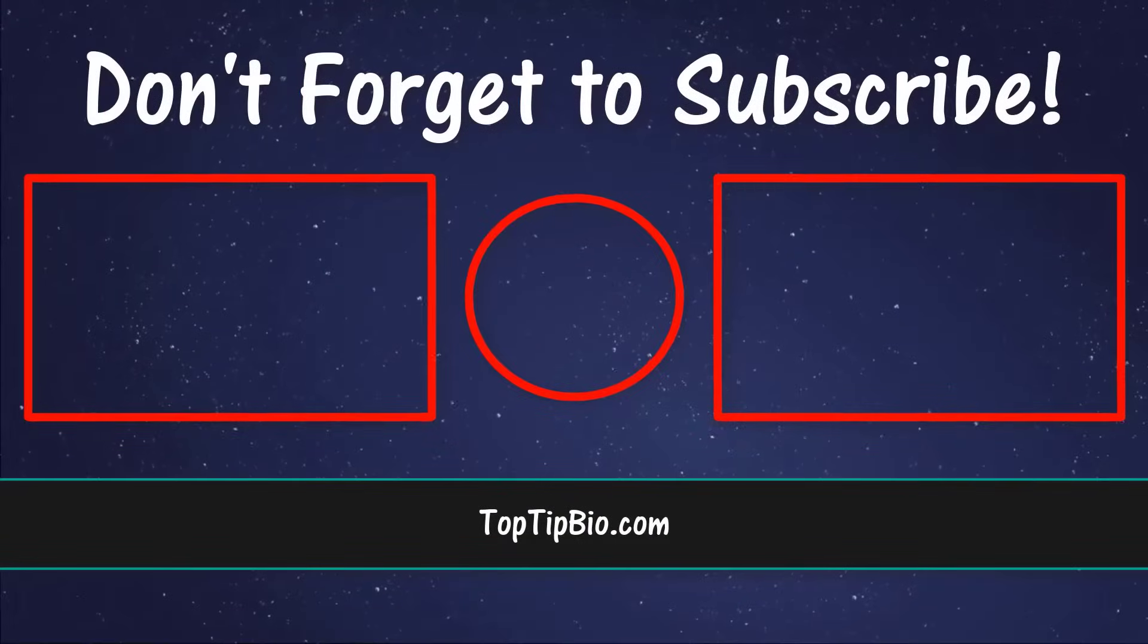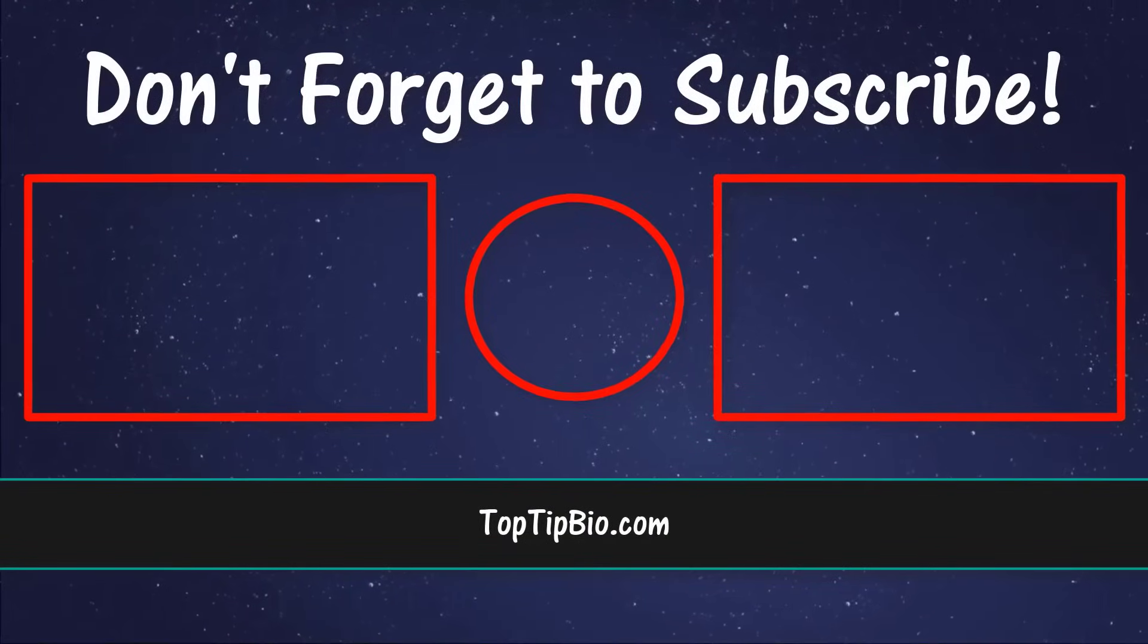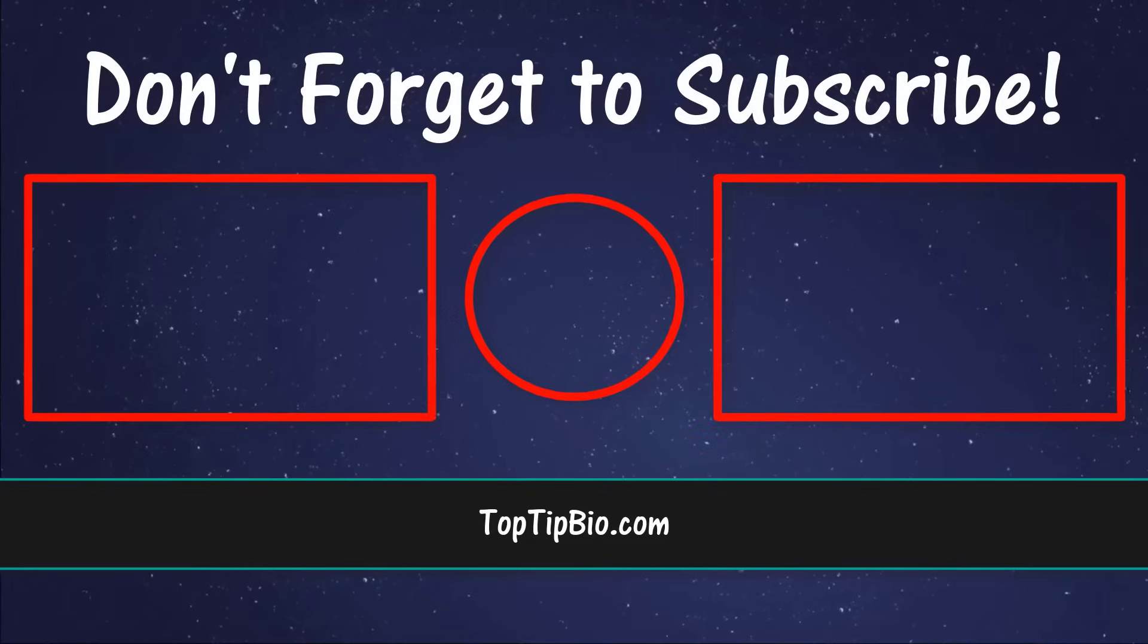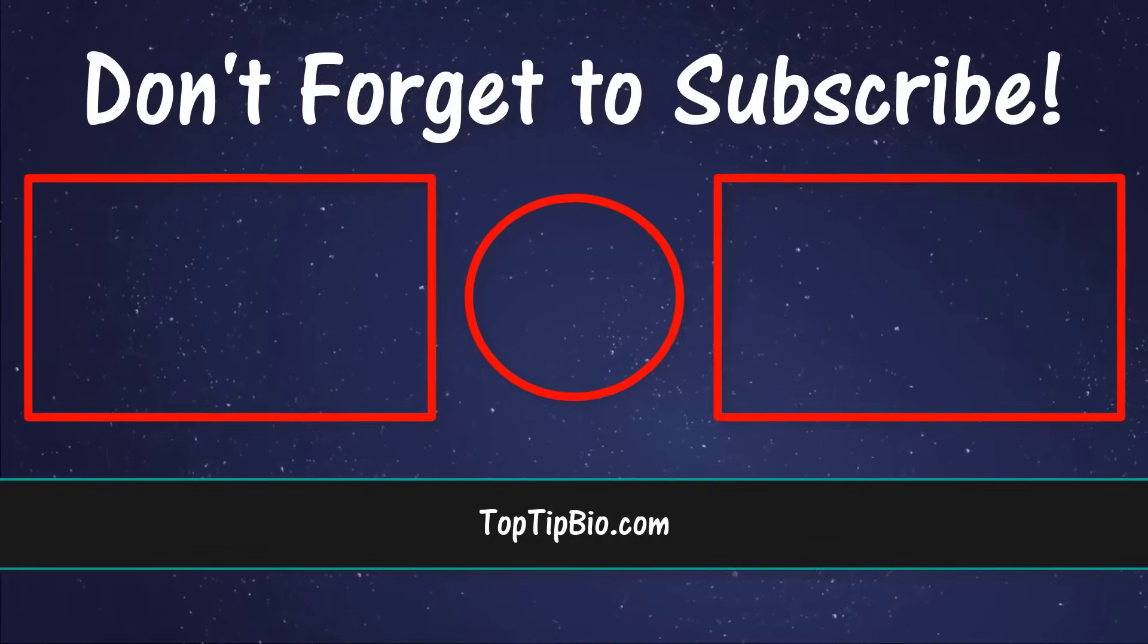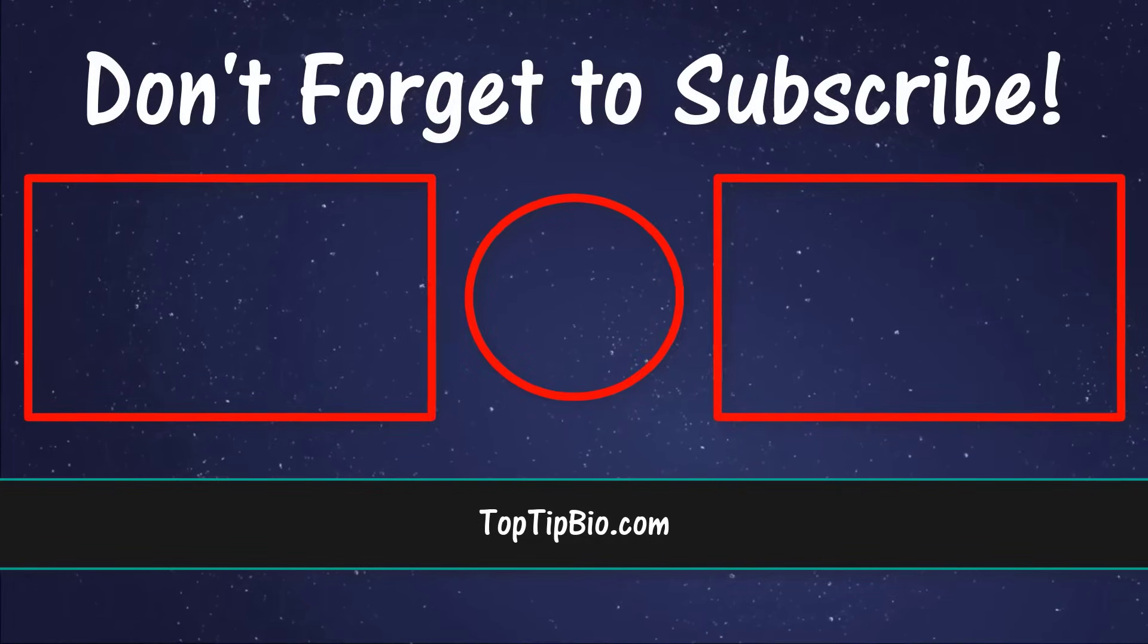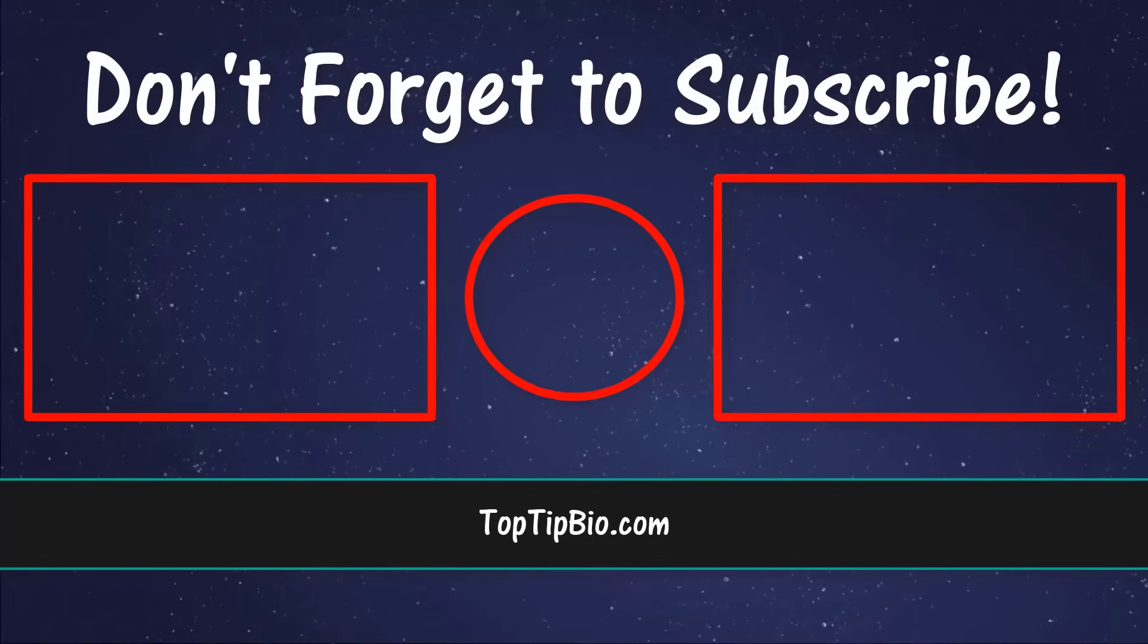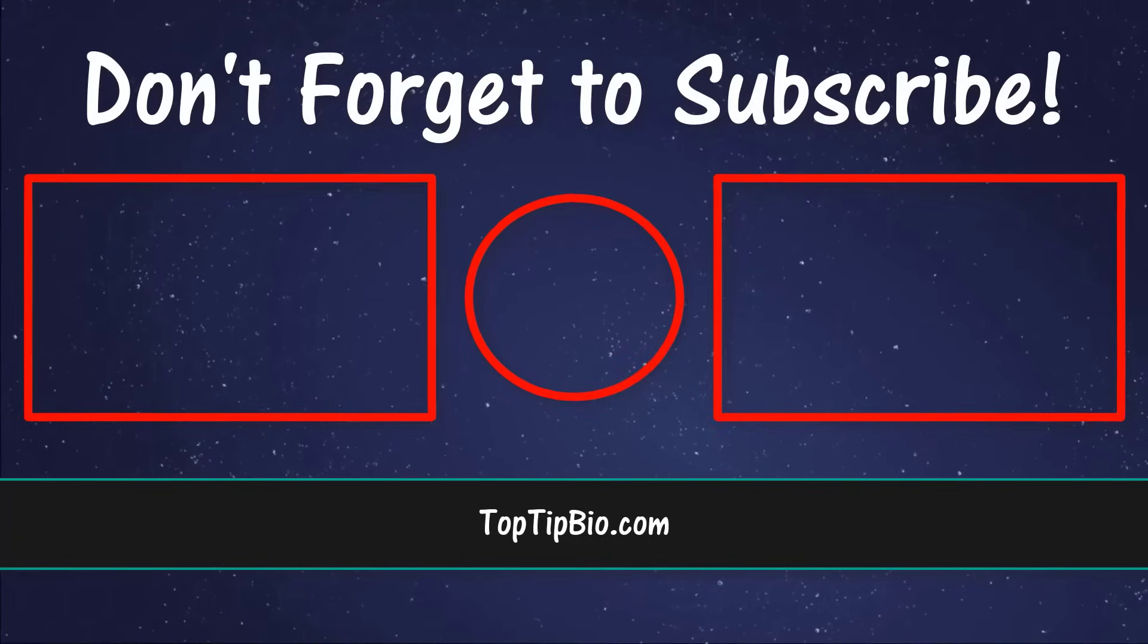If you found this video useful please leave a like it really does help support the channel. If you've got a question pop it down in the comments below. Also consider subscribing for more weekly tutorials.